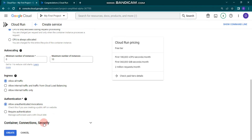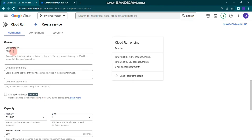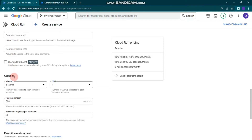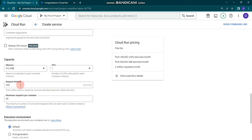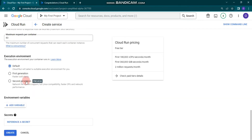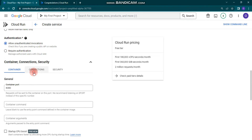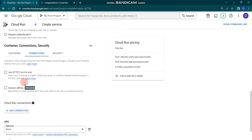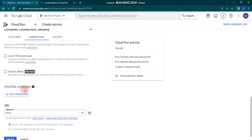In the advanced options, under Container, you can see the container port is 8080, capacity is 512 MiB, there is 1 CPU, and request timeout is 300 seconds — configurable up to 3600 seconds. Maximum requests per container is 80, so we'll keep the defaults. You can also configure connections using HTTP or session affinity, which is currently in preview.